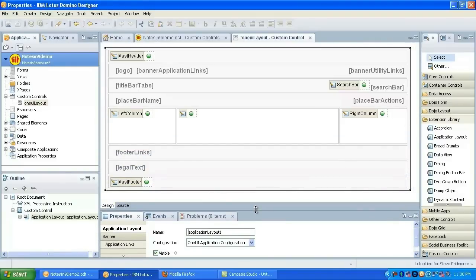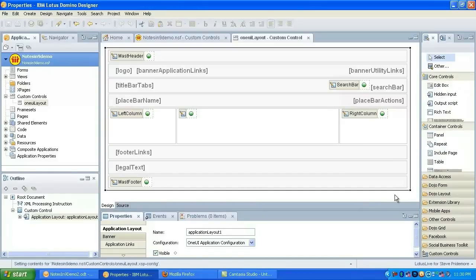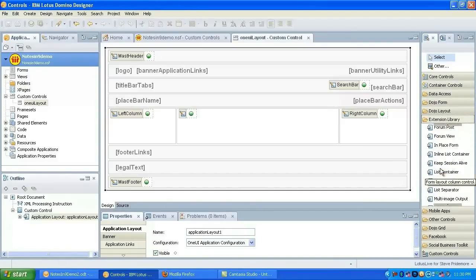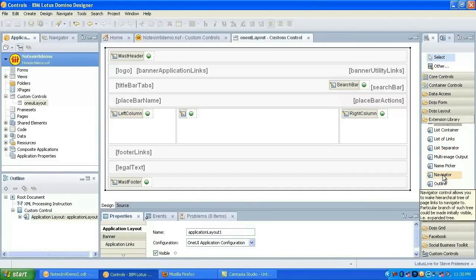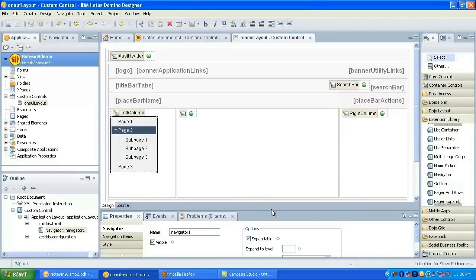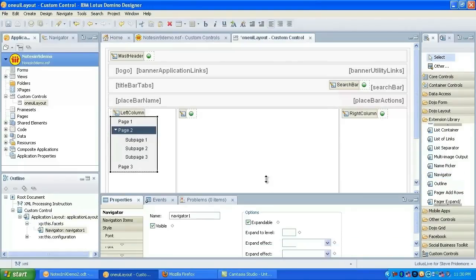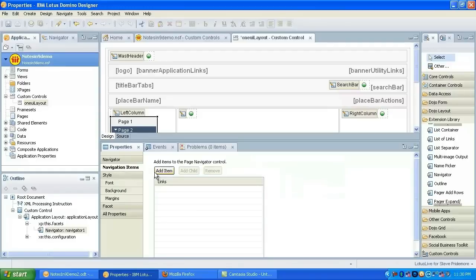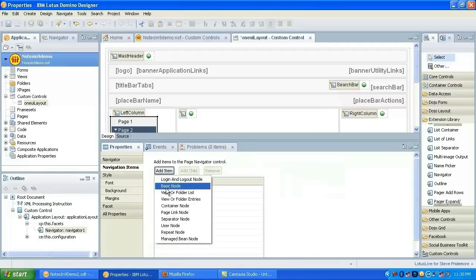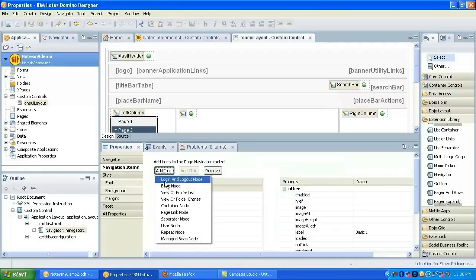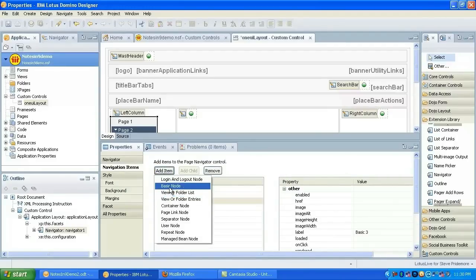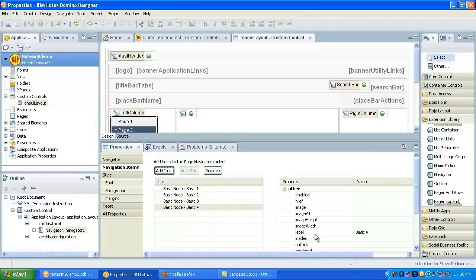So now we have configured the application layout control. Now that control is going to be shared across all of the X pages that we do in this application. So let's go ahead and give it a navigator up on there real quick.